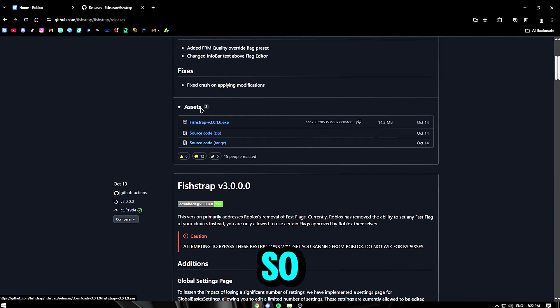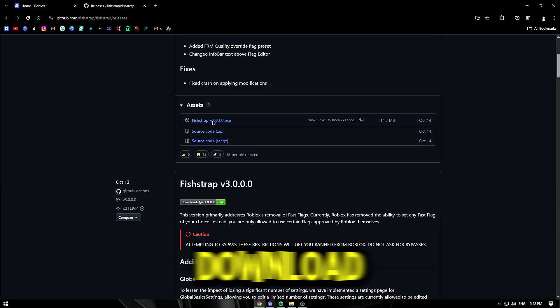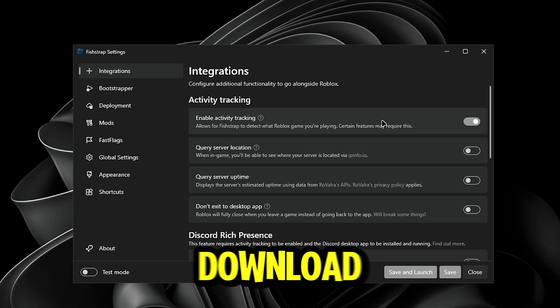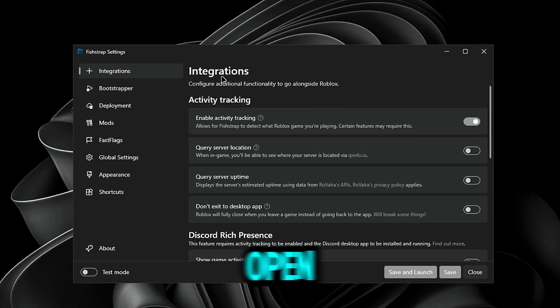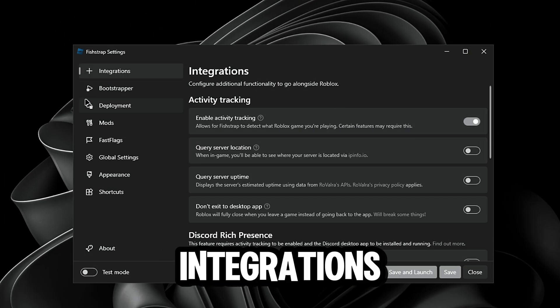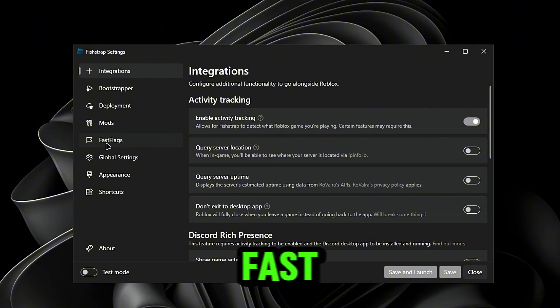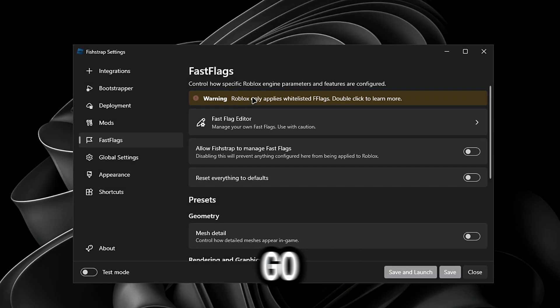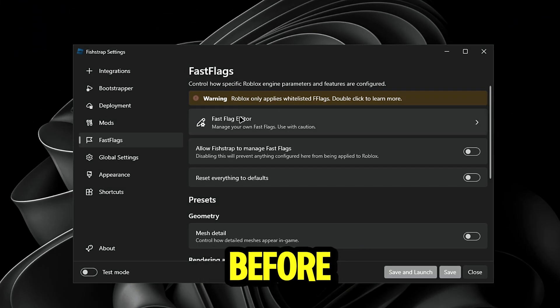You guys want to make sure that you download Fishtrap. Once you download Fishtrap and open it up, it should be on integrations. Now we're going to go to FastFlags. Once you go to FastFlags, before we even get into the Fast Flag editor...